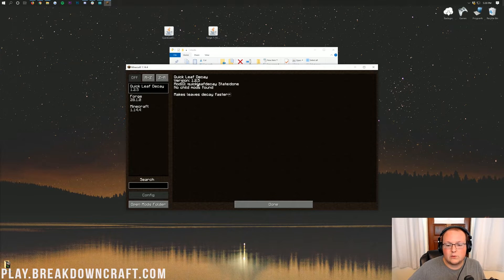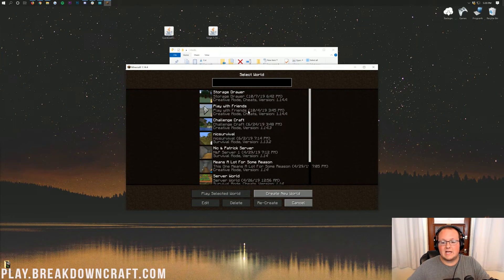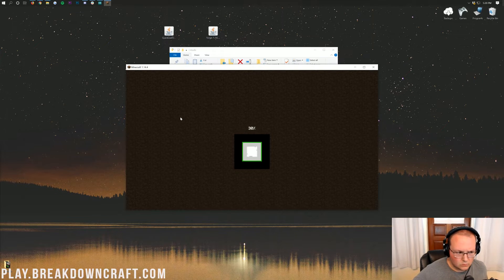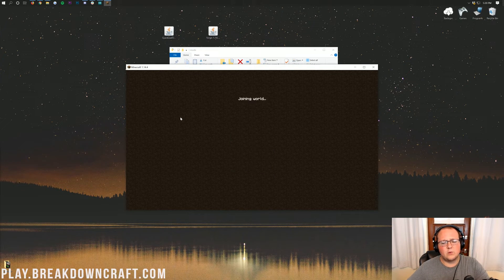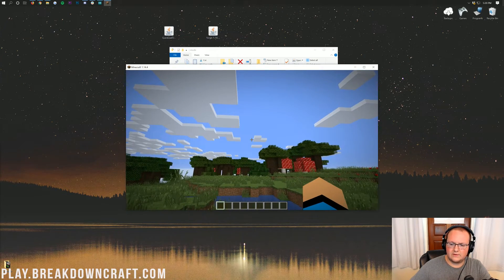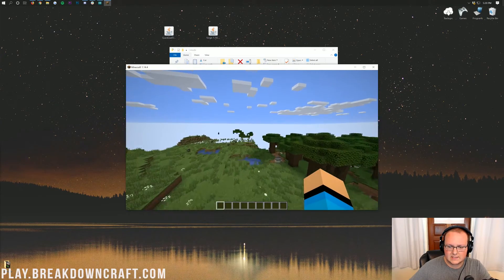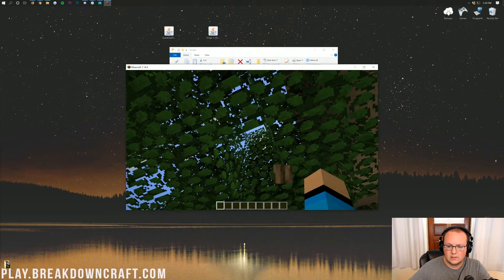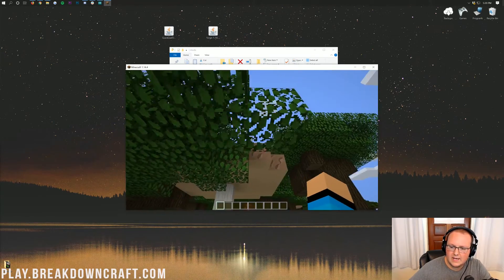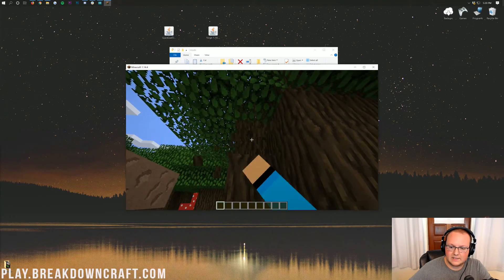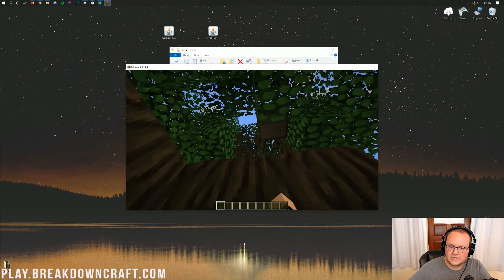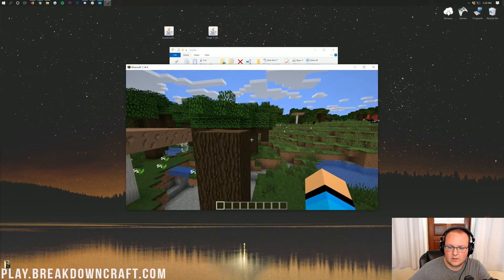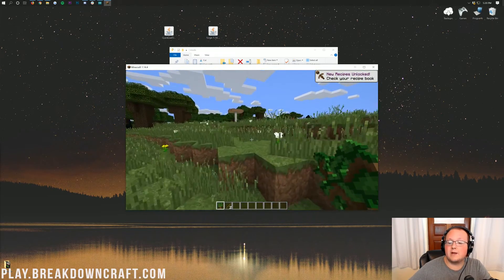If we click on Mods, we will see Quick Leaf Decay is in fact installed. We can also check it in-game. I'm going to go ahead and create a new world — actually, let's launch into this existing world. We've got some trees over here. I can see an oak tree — let's go ahead and chop it down. It works in both creative and survival. As you can see, the leaves quickly decayed. There's no denying Quick Leaf Decay is working. That is how you download and install Quick Leaf Decay in Minecraft 1.14.4.